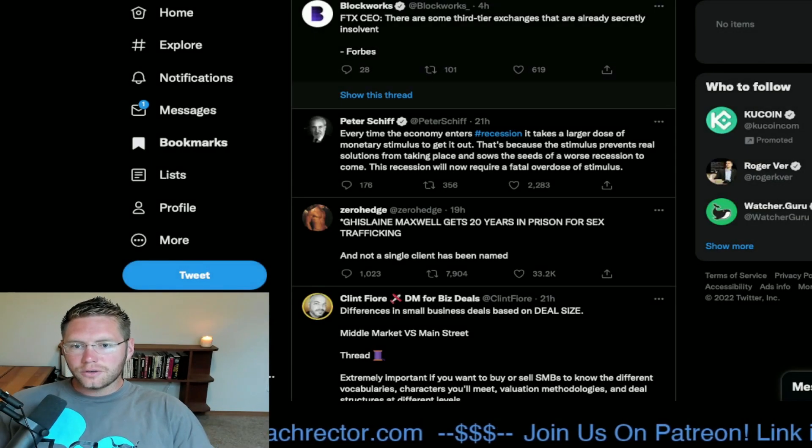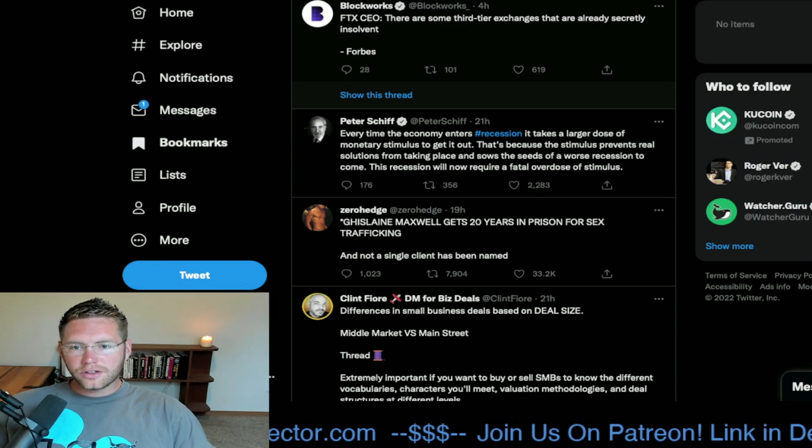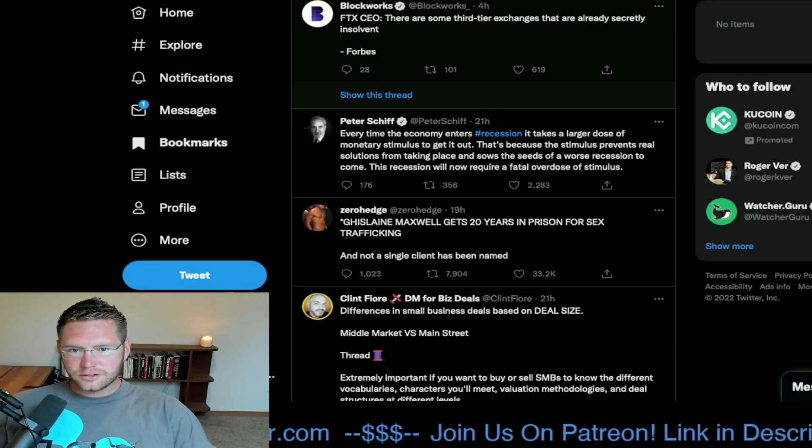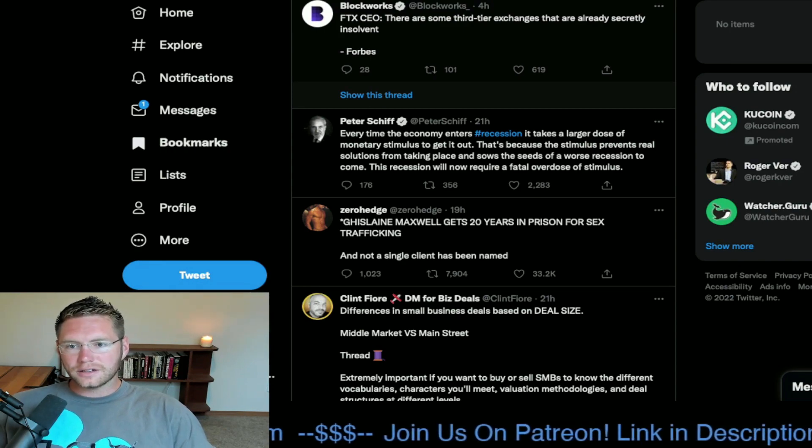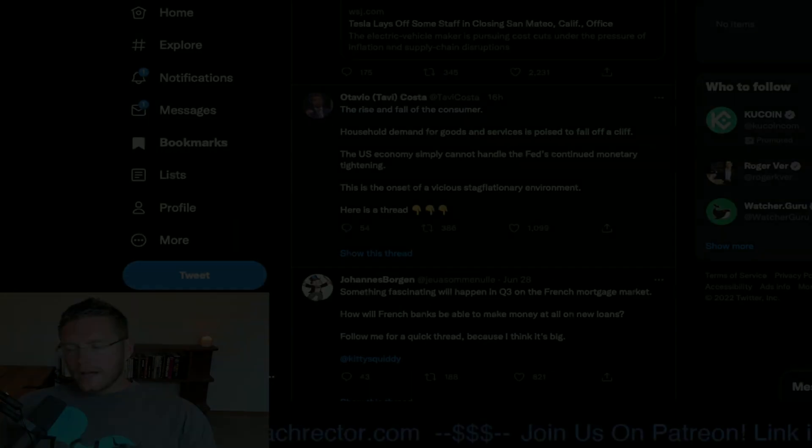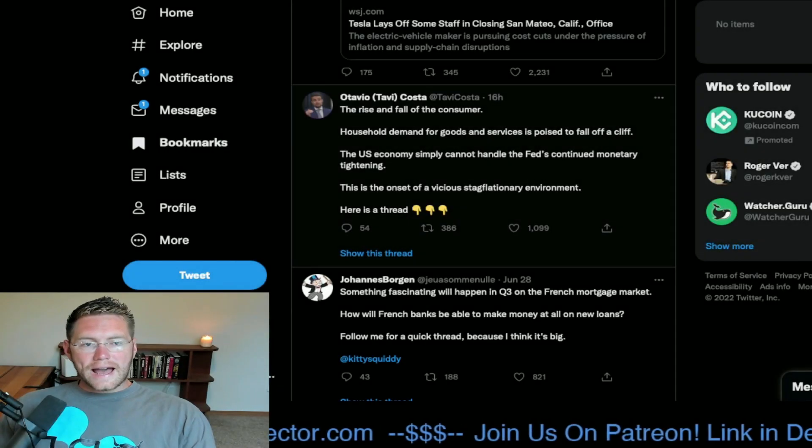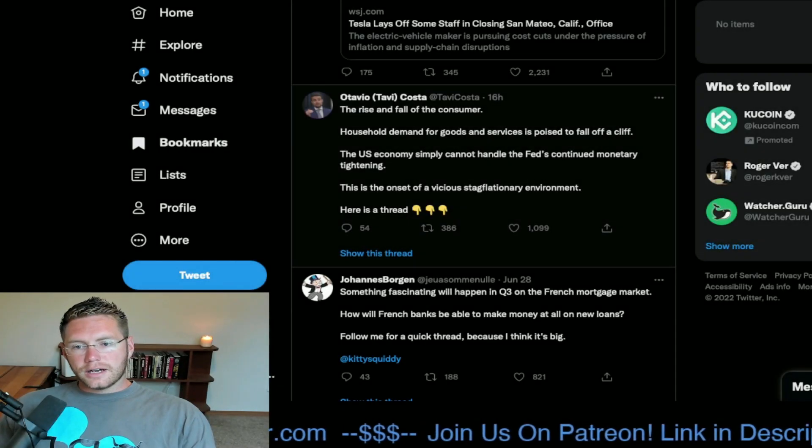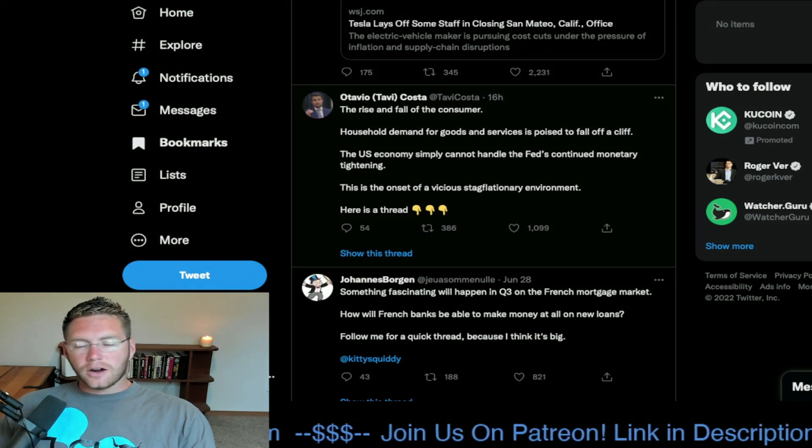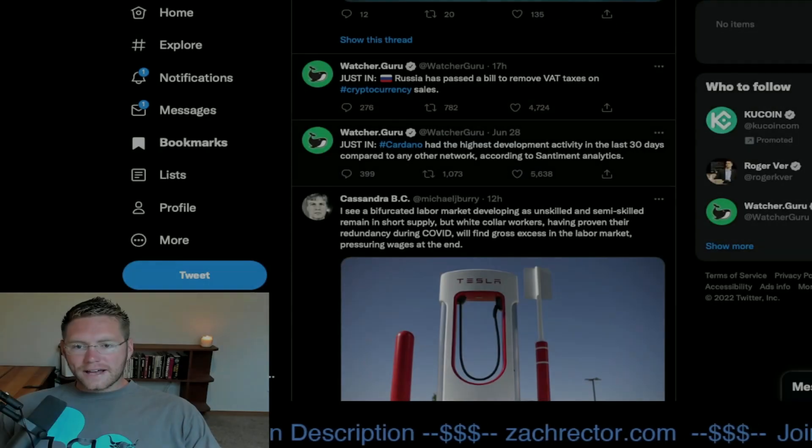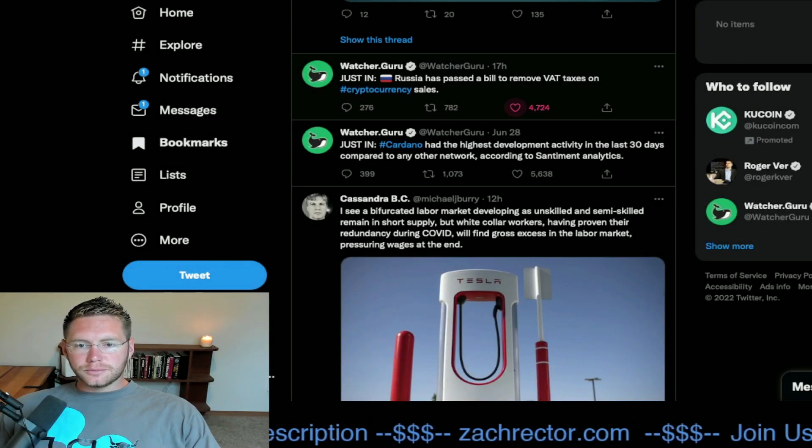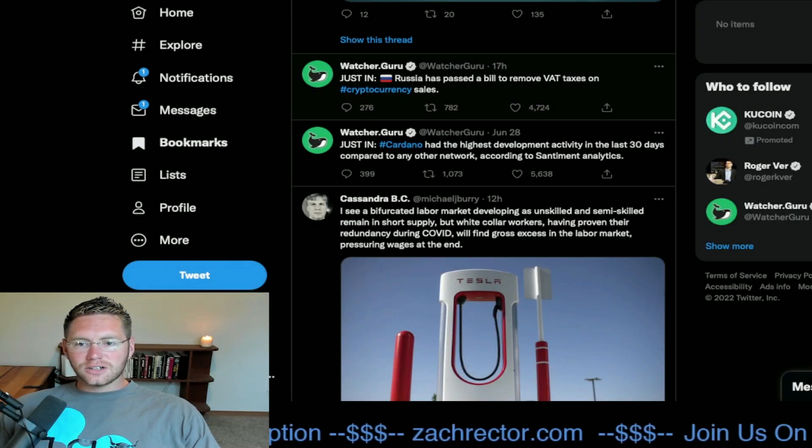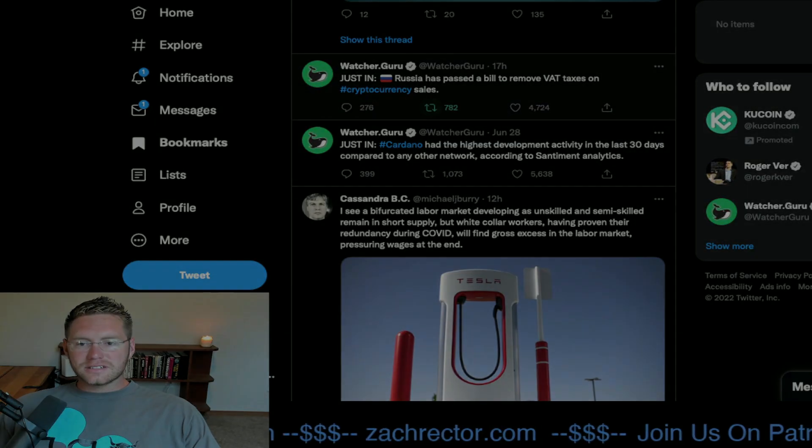FTX CEO: there are some third tier exchanges that are already secretly insolvent. The consumer is at one of the worst spots right now. Russia has passed a bill to remove VAT taxes on cryptocurrency sales.